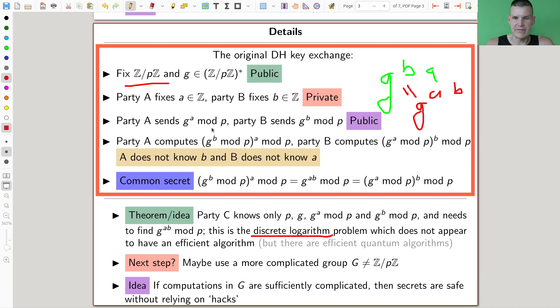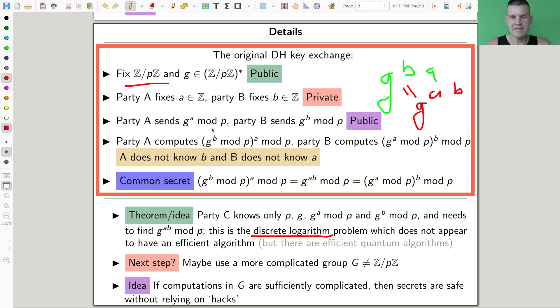C only knows the prime — which can be public — G, and the mixture G^a and G^b. C would need to find G^(a·b), and this is difficult. This is exactly the point where decomposing colors is difficult. The algorithm to do that would be some kind of discrete logarithm — you want to get a and b from G^a and G^b. Discrete, because the underlying group is Z mod P. That seems to be difficult, unless you believe in quantum computing. This is how your secret is relatively safe.